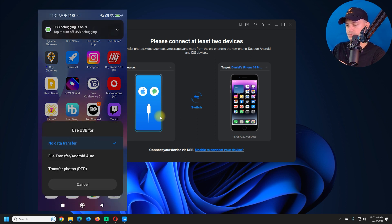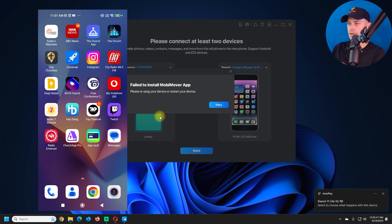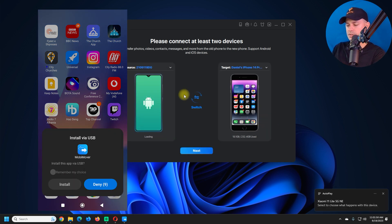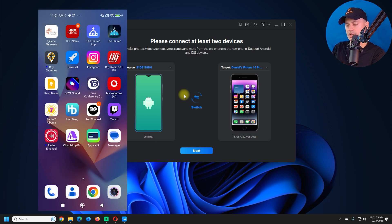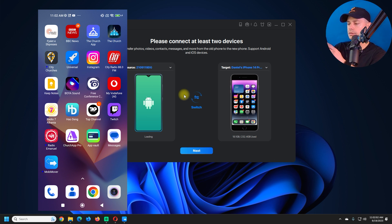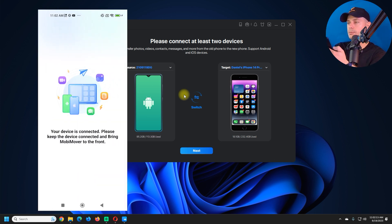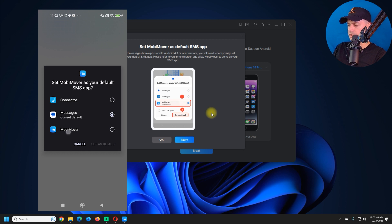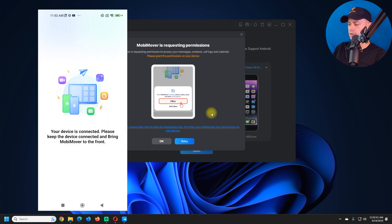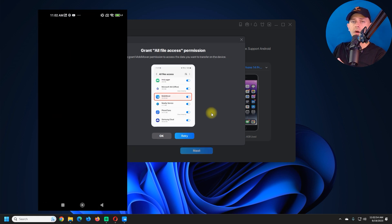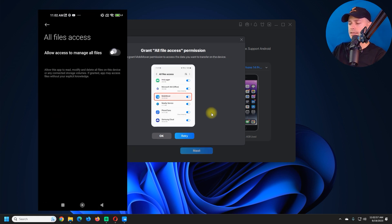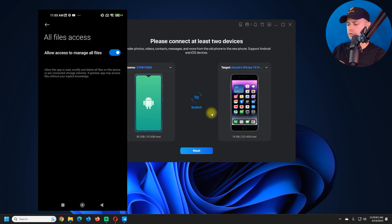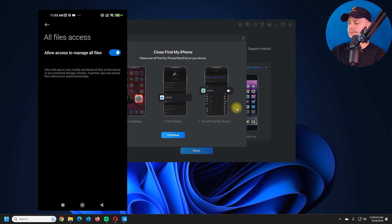When you connect your Android phone, select File Transfer. Once you see that, MobiMover will prompt you to install on your Android phone — click Install. Then open up MobiMover on Android. Go to Phone to Phone, click Next. Set MobiMover as default, then allow MobiMover to access your Android phone files and photos, then click Next.